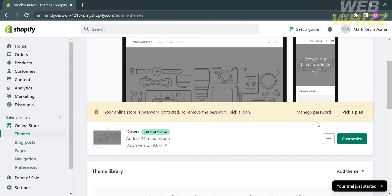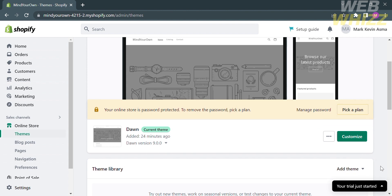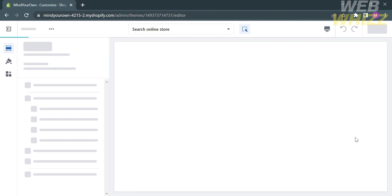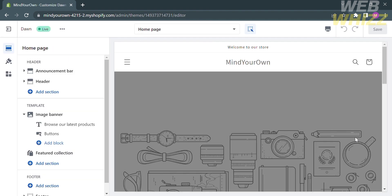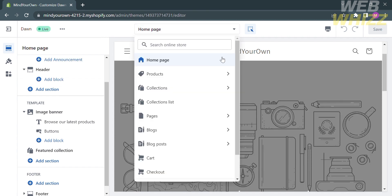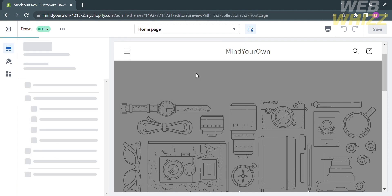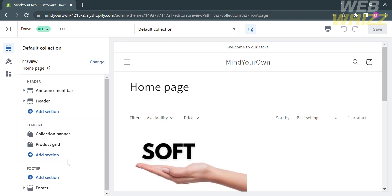Click on Themes, scroll down, and click the green Customize button. This will lead you to the theme editor. From here, click on the Home Page option at the top, select Collections, and proceed by clicking Default Collection.